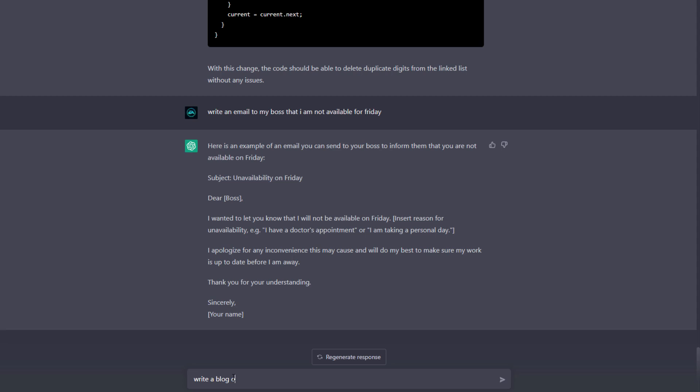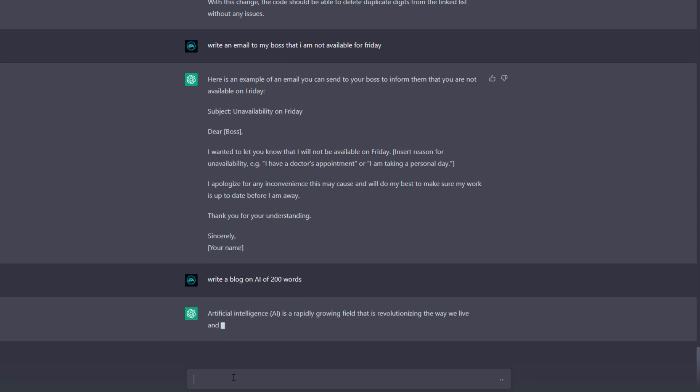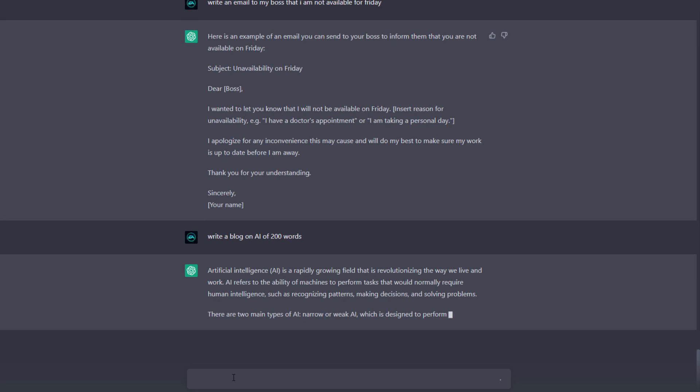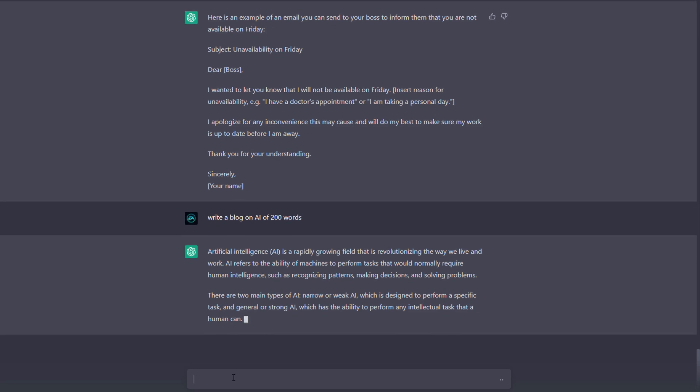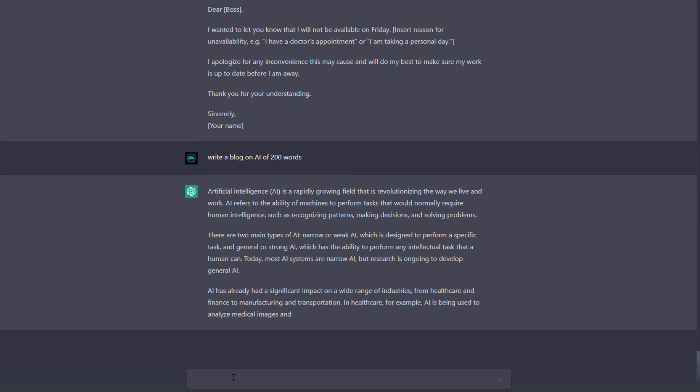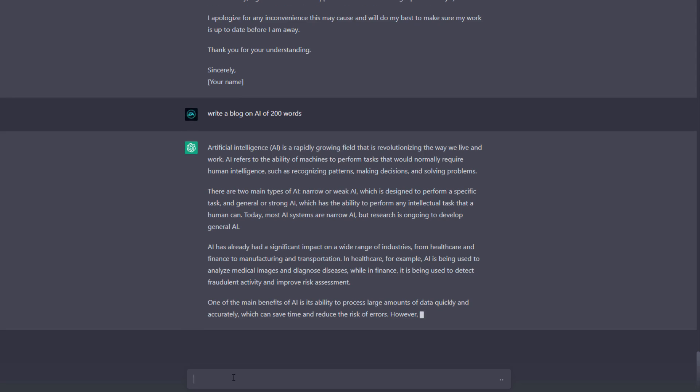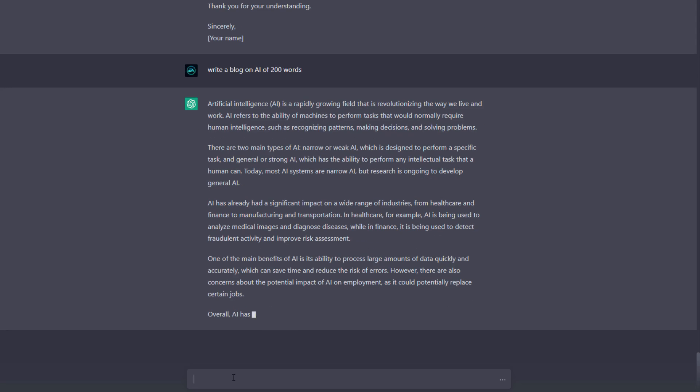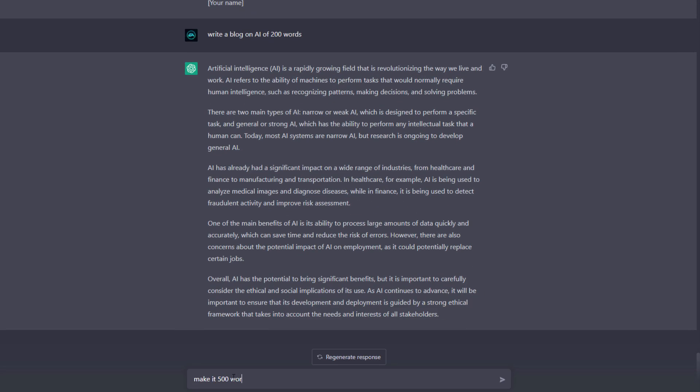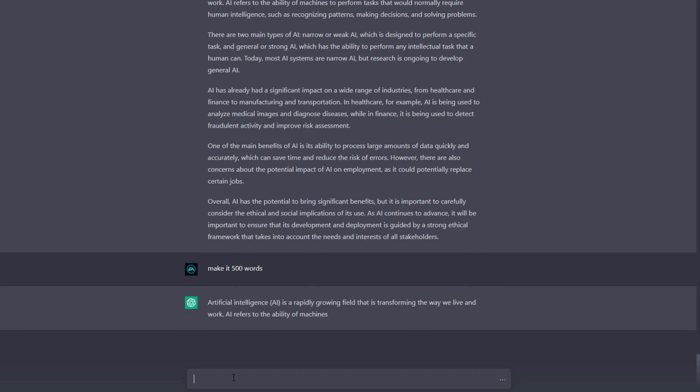Another use case is you can write a blog about anything. Like write a blog on AI of 200 words - you can see it starts writing about AI. You can understand any complex topic as well like artificial intelligence. Let's make it 500 words and it starts writing more.